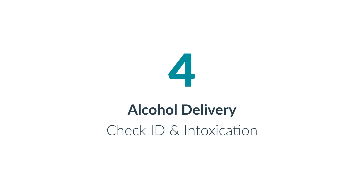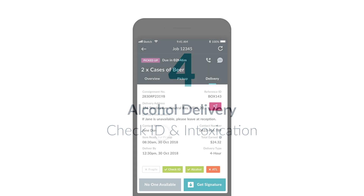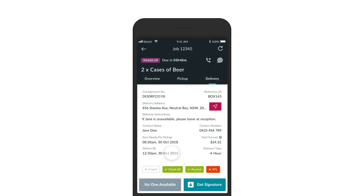An alcohol delivery will be shown as a green 'Check ID and Alcohol' tag at the bottom of the delivery details section. If no one is home, you must under no circumstances leave the delivery unattended. You will need to continue with the process of arranging a return delivery to the store. If someone is available at the delivery location, tap the 'Get Signature' button.